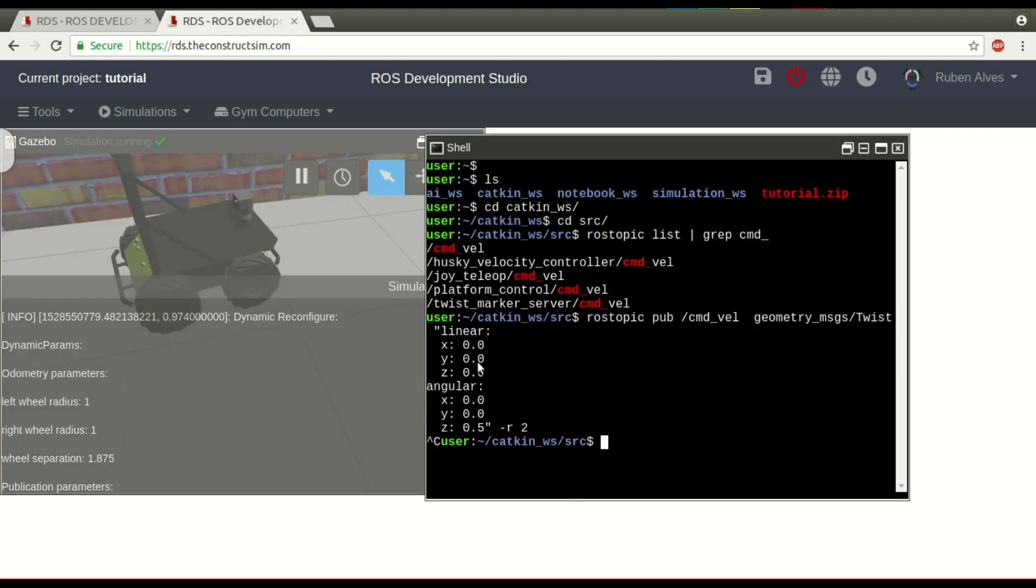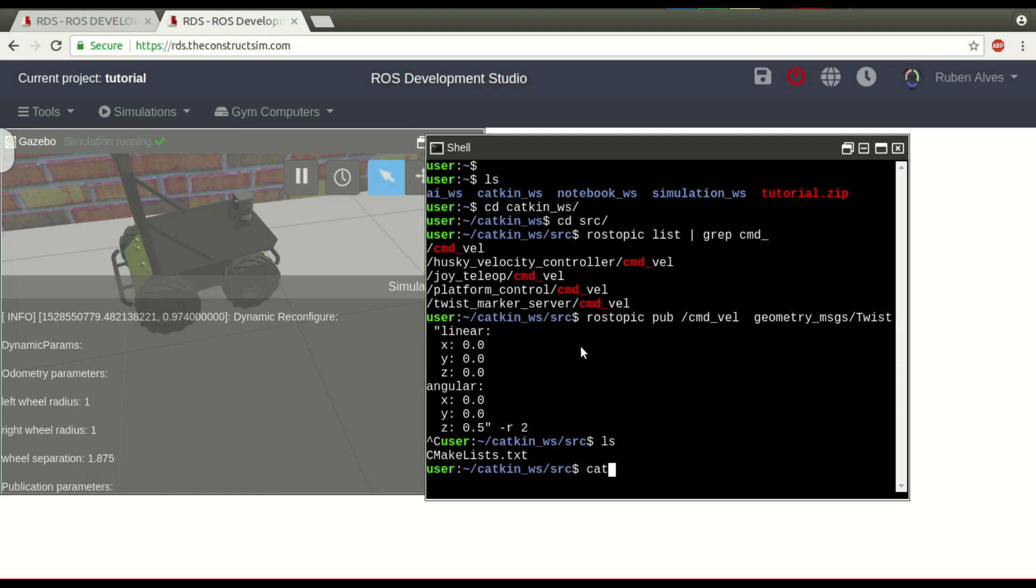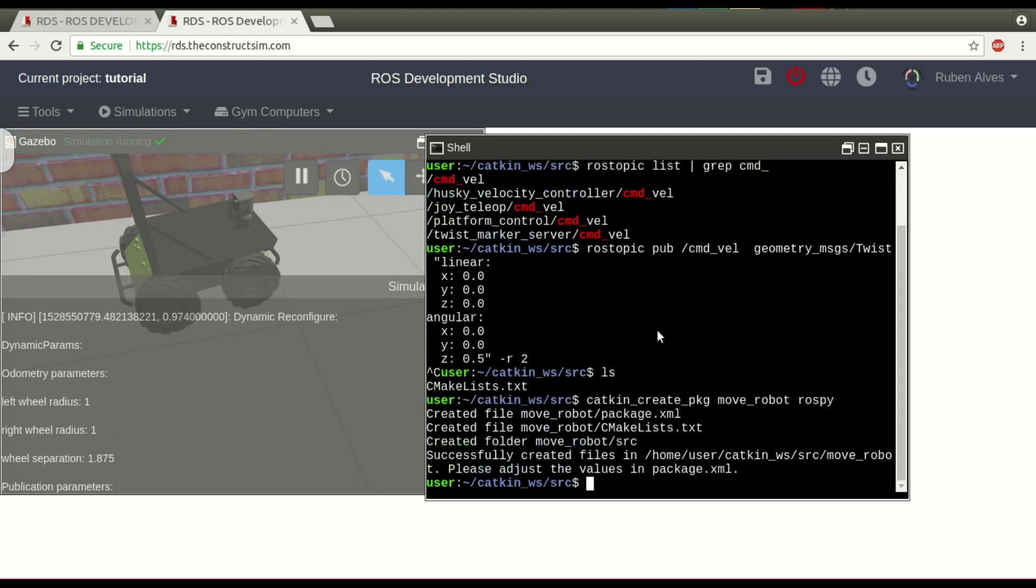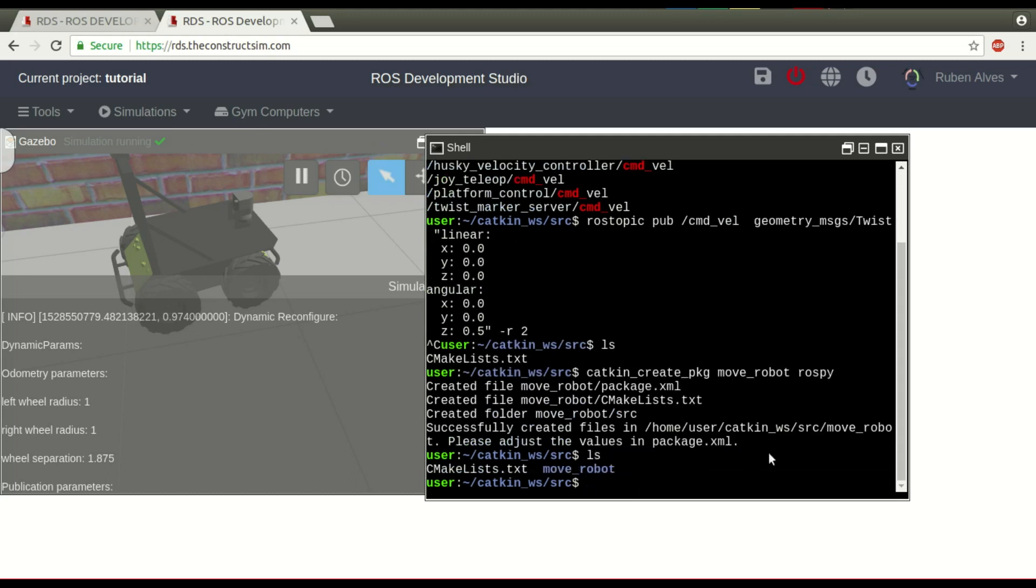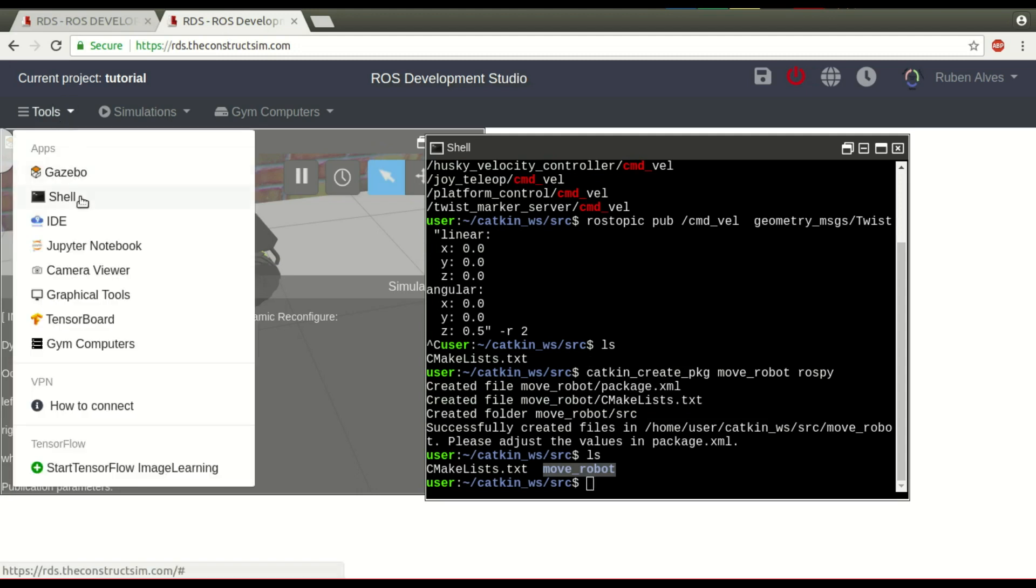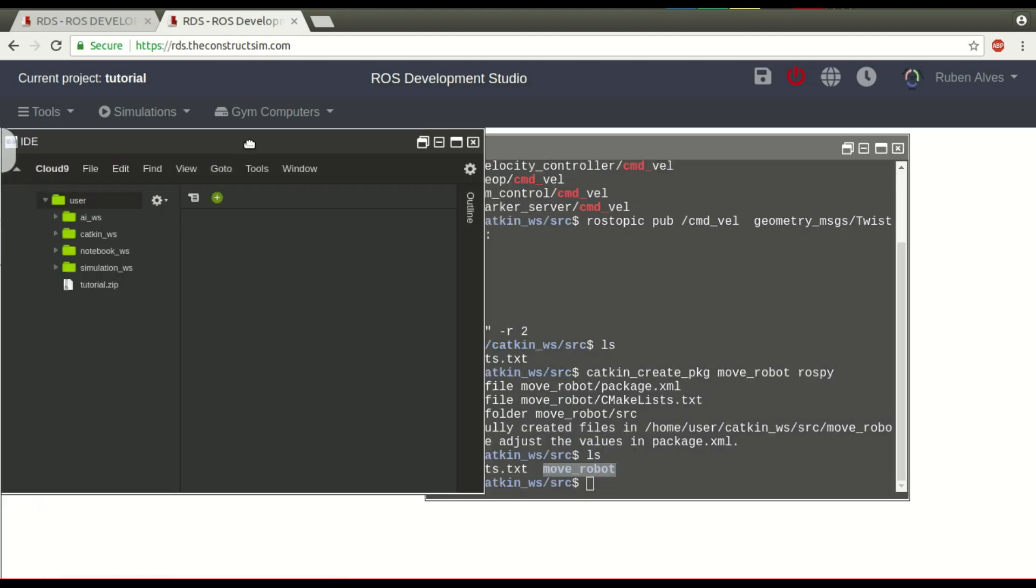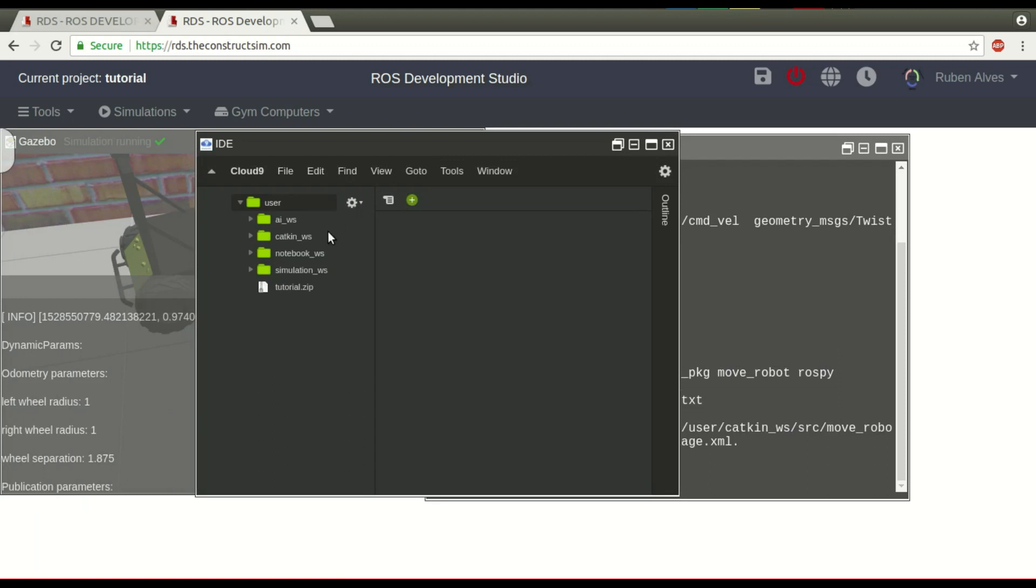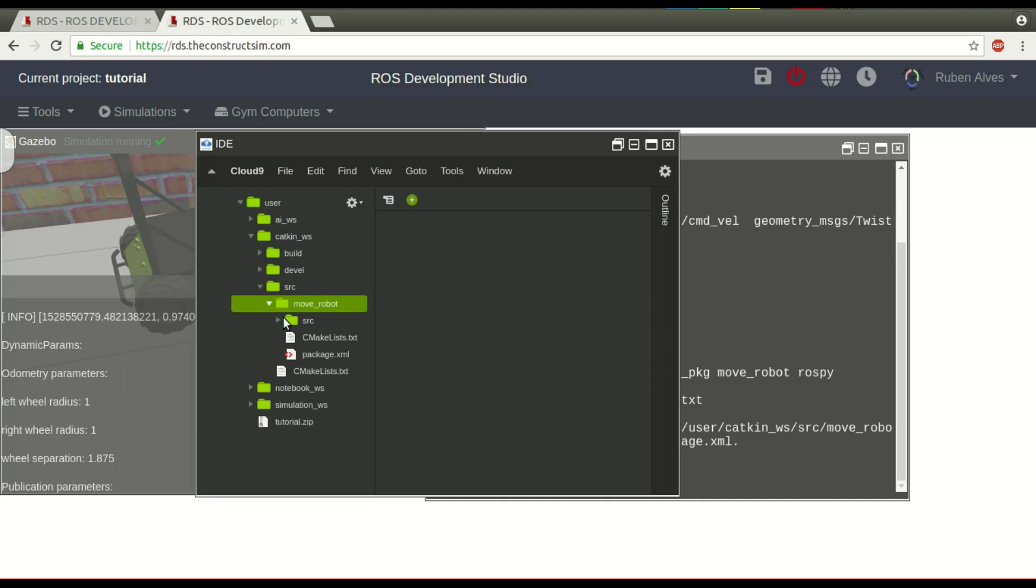But let's suppose we want to do this using a script. So, first, let's create here our package with catkin_create_pkg and the name of our package is going to be move_robot. And it depends on rospy. Okay, now we have here a folder called move_robot. Let's open our IDE to create there. Okay, the catkin workspace, source folder, move_robot. And here we have the source folder.